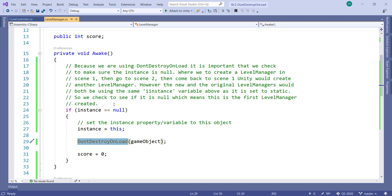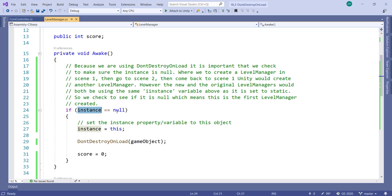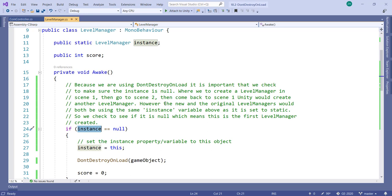But when we come back to the first scene, Unity will call the Awake function again and actually create a second level manager object. Now we have two level manager objects. The Awake function of the new one runs and checks if instance is equal to null — but instance isn't null, it equals the original level manager, so it won't re-enter the if block, and LevelManager.instance will still reference the original one.